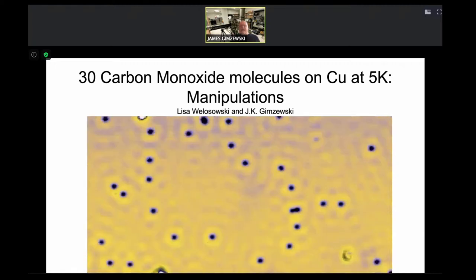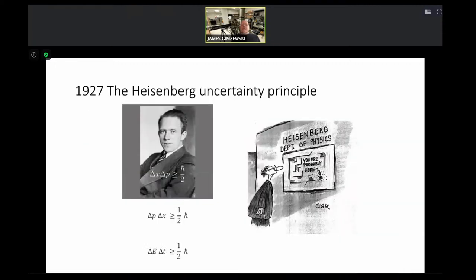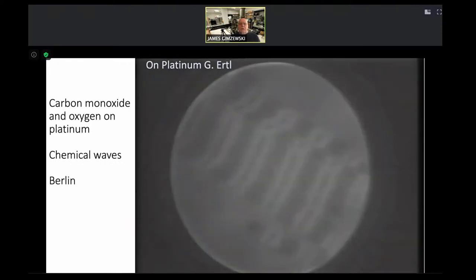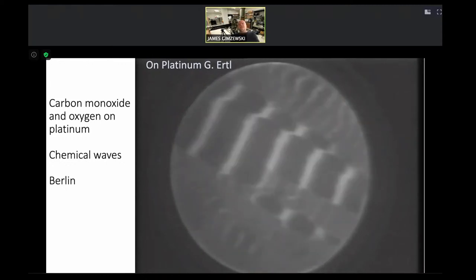There are other things I won't discuss, such as the Heisenberg uncertainty principle — if you try to measure the position of an electron, you can't simultaneously measure some other property precisely. You've probably all heard of the uncertainty principle.